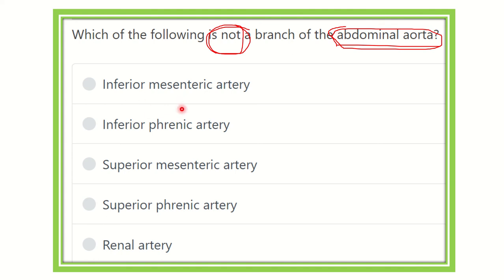The options are: inferior mesenteric artery, inferior phrenic artery, superior mesenteric artery, superior phrenic artery, and renal artery. Let's examine the abdominal aorta and its branches.